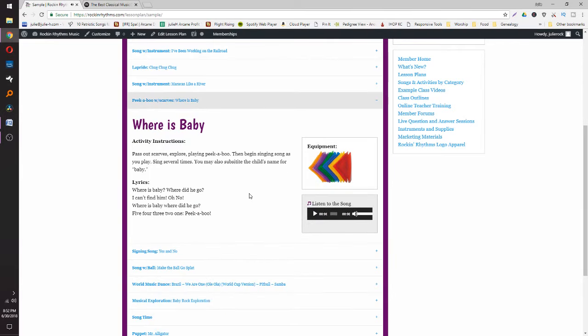Peekaboo is a baby favorite. It's great for working on object permanence, and it's non-scary because the babies can see you through a transparent scarf. Normally these are transparent scarves — that's what we use for peekaboo. My babies will do this for 10 minutes if I let them, but it's fun and again there's an example MP3.